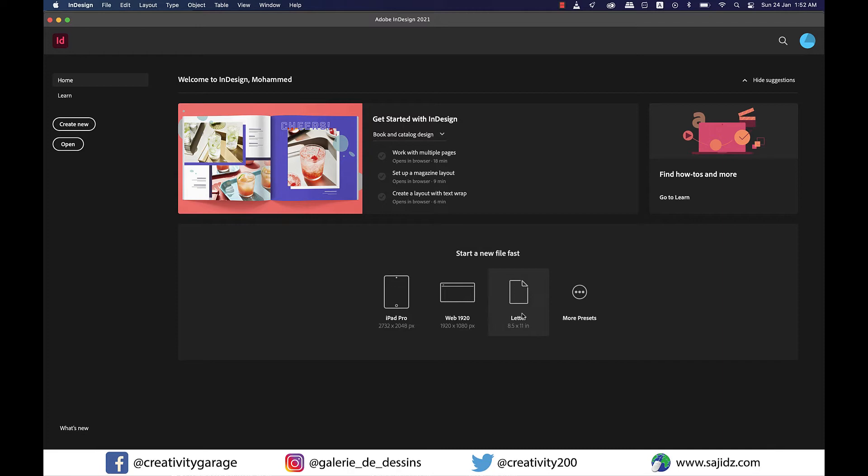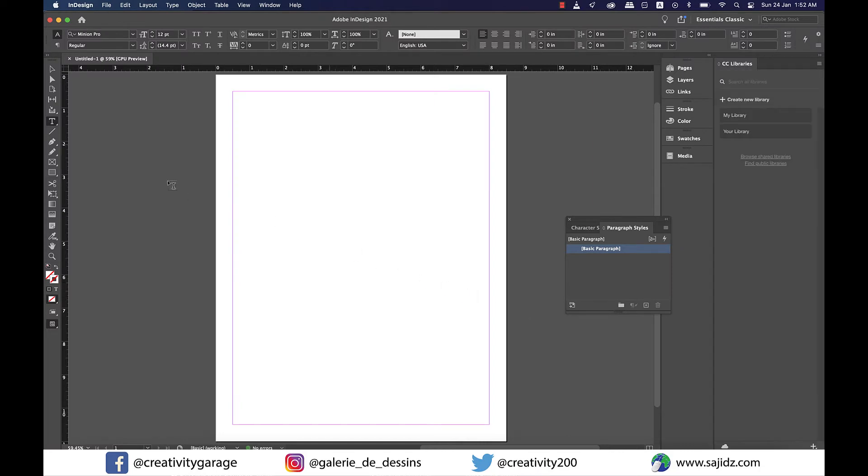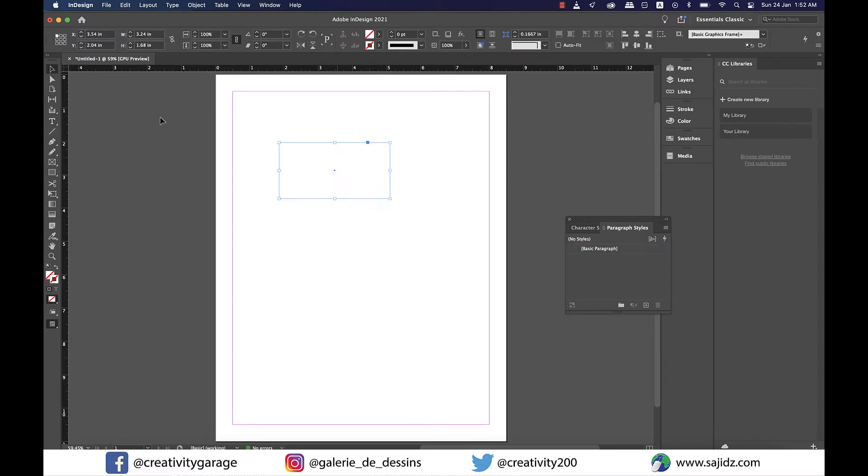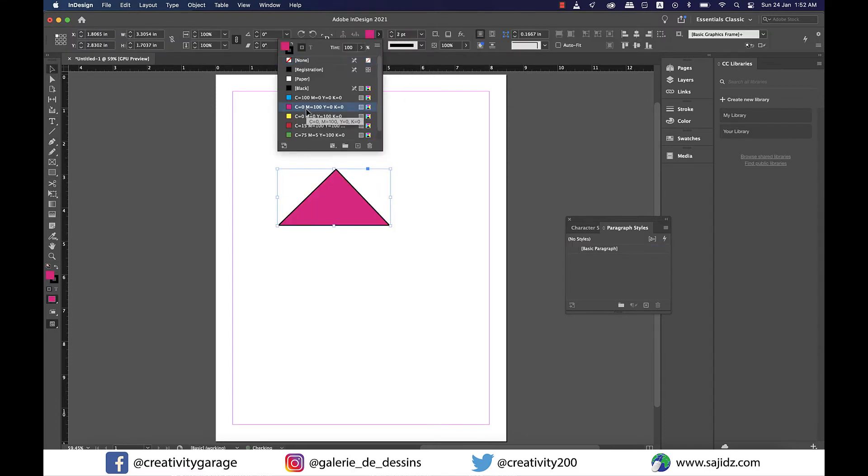Let's create new documents by clicking on the letter template here. And once our document is created, I'm going to grab the pen tool and draw a shape and fill it with some color as well.